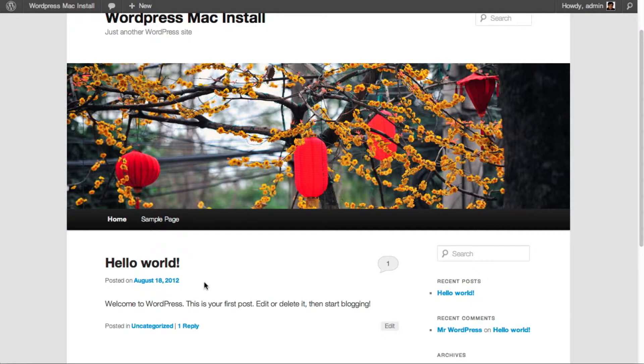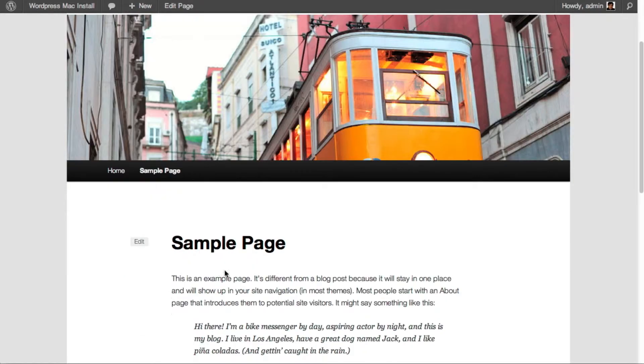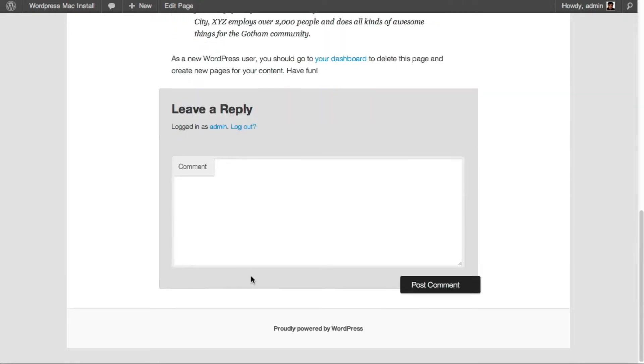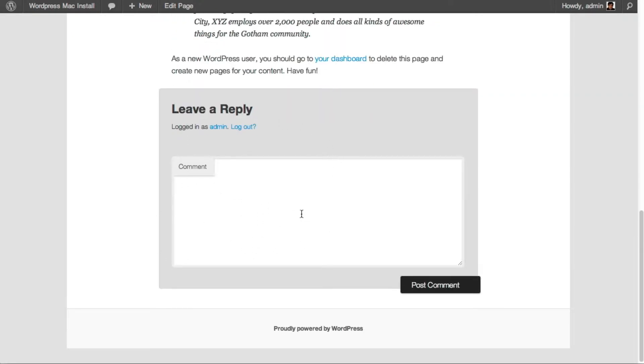When you install WordPress for the first time, a sample page is generated and by default all pages will have comments forms at the bottom of the page. Here you can see the default comments form.